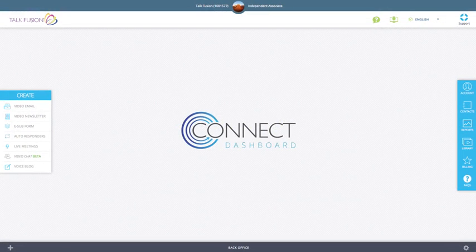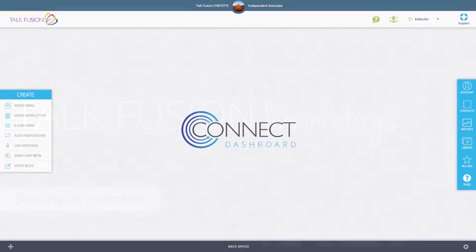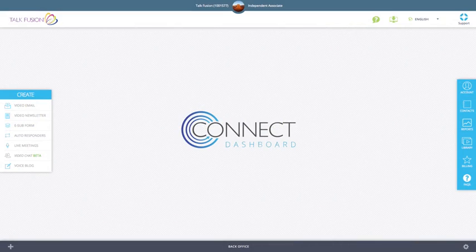Hi everyone, I'm Javon with TalkFusion Support and I'm going to show you how to access the all new enhanced live meetings. Once you log into your dashboard, you'll be able to create your live meeting by clicking on the live meetings option in the create section.